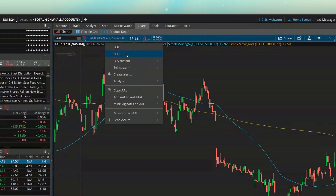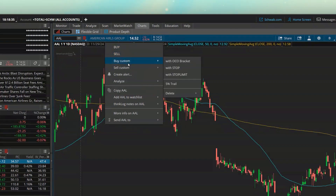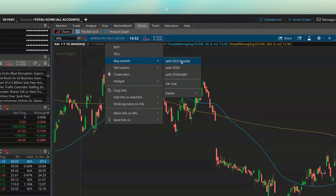In the little menu that appears, we could either say buy or sell, but then we'd have to manually add those additional conditions. So instead, what I want to do is come down here where it says Buy Custom. Within this menu on the right-hand side, we can see three pre-made templates that Thinkorswim has made for us, as well as one that I've made and saved to the platform. We'll go over how to save these a little bit later on. The very first one in the list says With OCO Bracket — that's the exact one I was just talking about. So we're going to go ahead and click on With OCO Bracket.